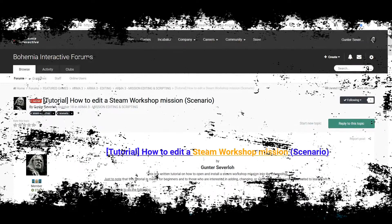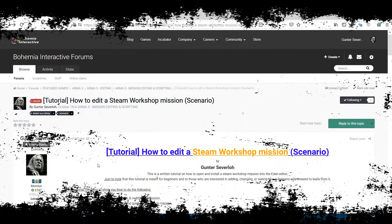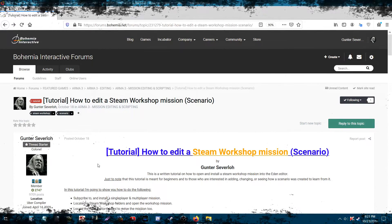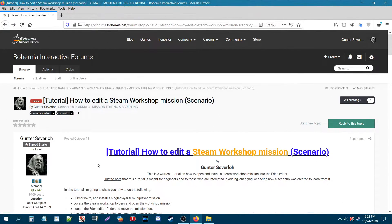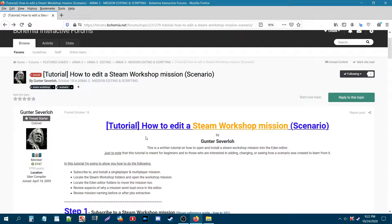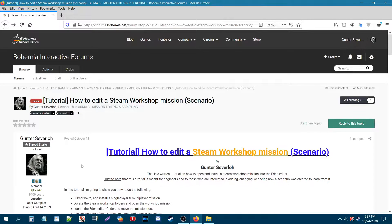What's up everybody, this is Gunter Severlo. Today I'm going to show you how to edit a Steam Workshop mission. Currently we are on BI Forums for ARMA 3 and on a tutorial that I wrote up for this very subject.